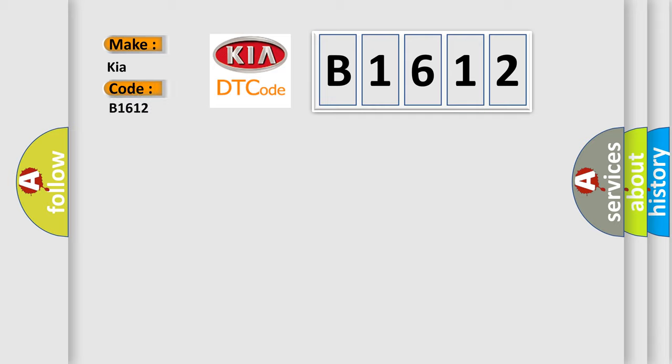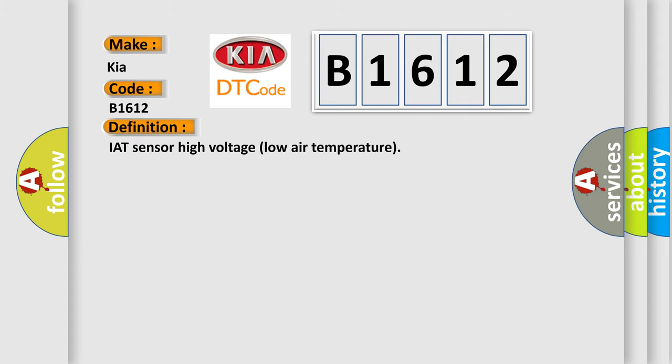B1612 interpret specifically for KIA, the car manufacturer? The basic definition is: